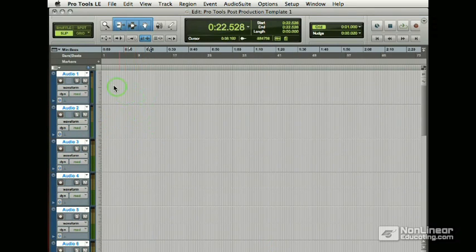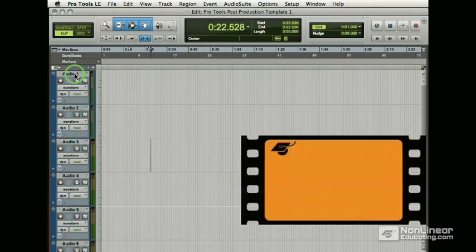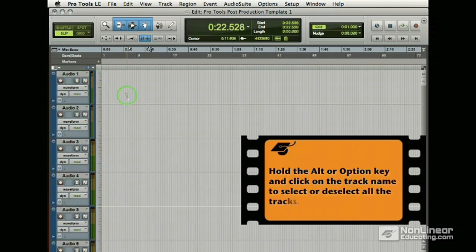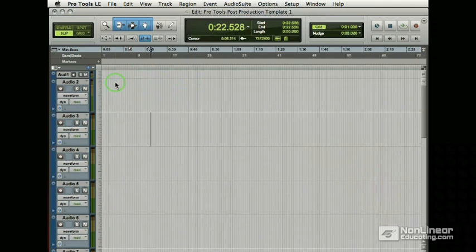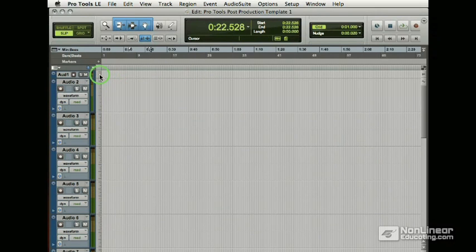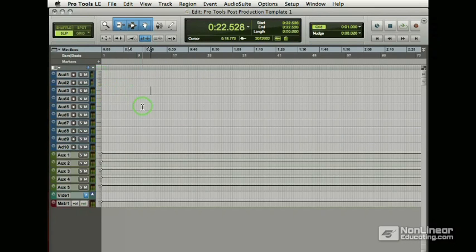Hold down option and select. And that deselects the entire list of tracks. I can do the same thing by I can make these tracks smaller one at a time, or I can hold down option first and then click small and they all go down.